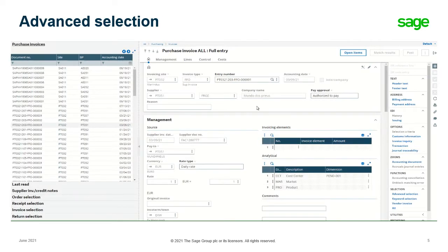We're in the purchase invoice entry screen. Let's head over to the selection on the right side and click on advanced selection.